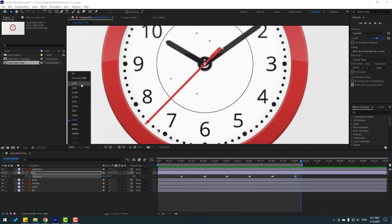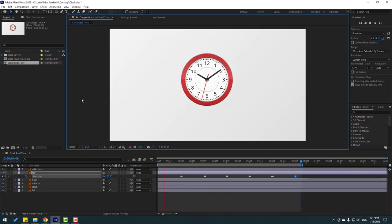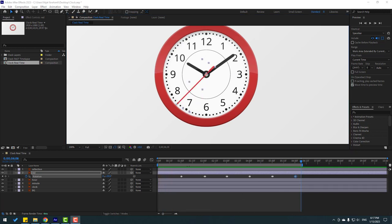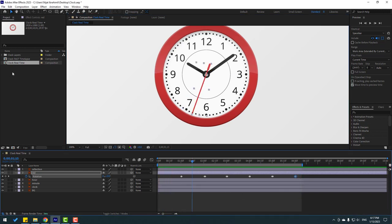And let's play animation. Okay, that's good. Nice.